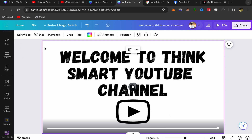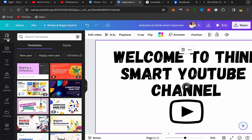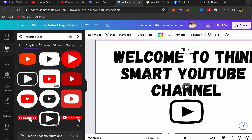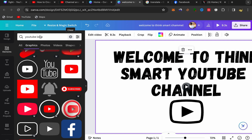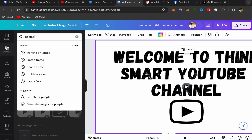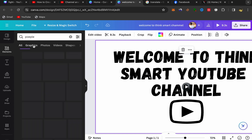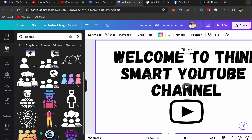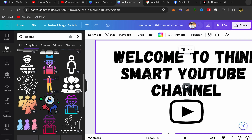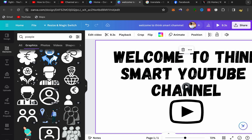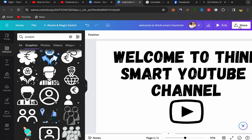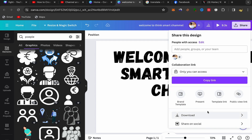If you want to add stickers to your whiteboard animation video, click on 'Elements' and search for any stickers you want. For example, search for 'people', click on 'Graphics', and you can add those stickers to make your whiteboard animation more engaging and professional. Just give it a few minutes and you'll make an amazing whiteboard animation video.